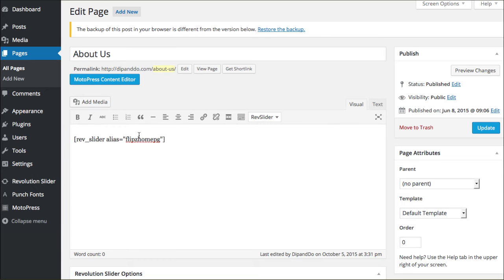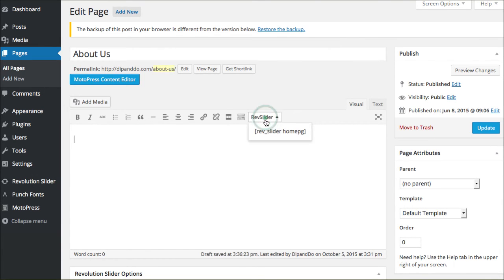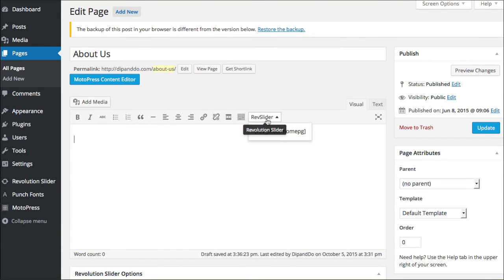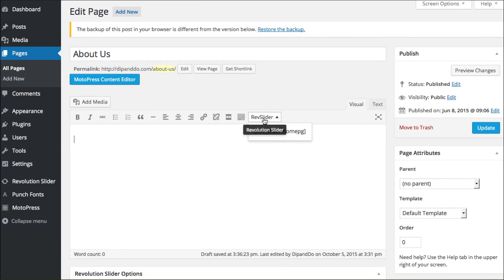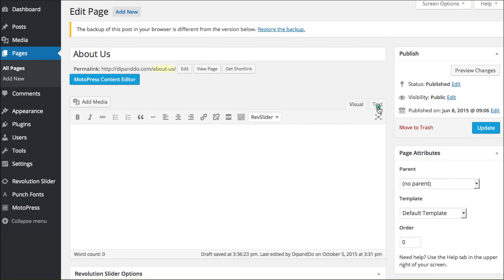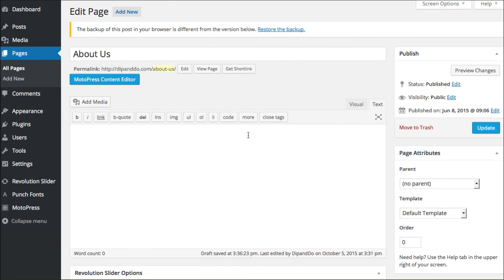The other thing you can do is just choose from right here. Here's your dropdown option. As soon as you've created a slider and it's published, you can simply go to your dropdown option here and choose that one and it will install for you.